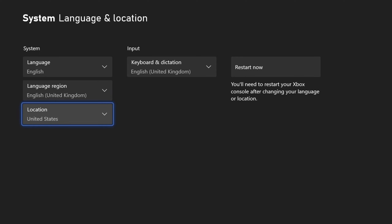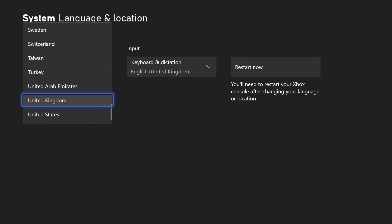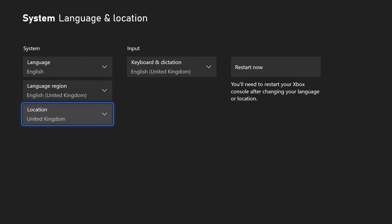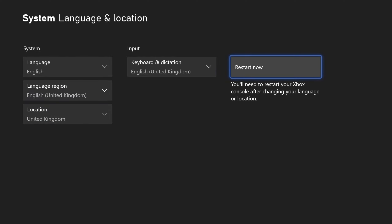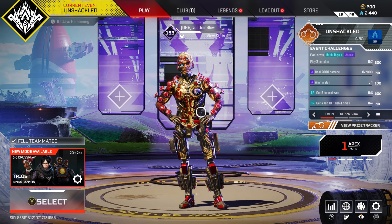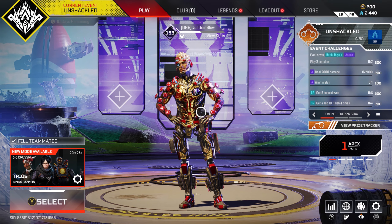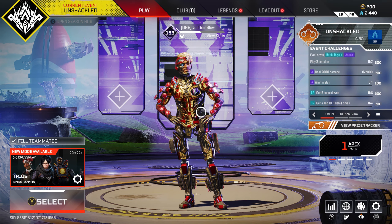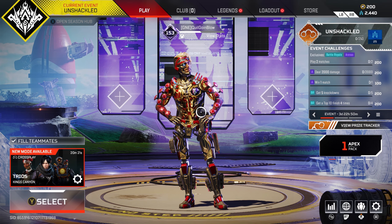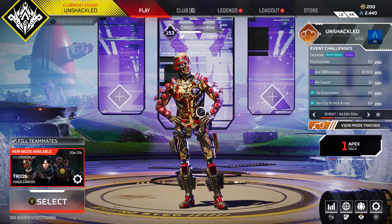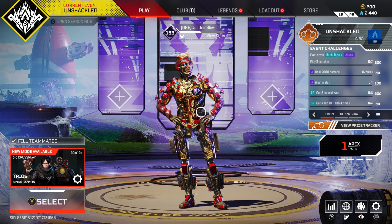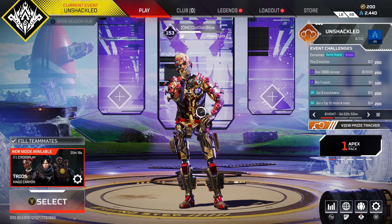Same with the location — click on location, go to United Kingdom, go up one, and hit restart console. Once your console restarts, load up Apex Legends and it's gonna let you connect, hands down. Now PlayStation users...